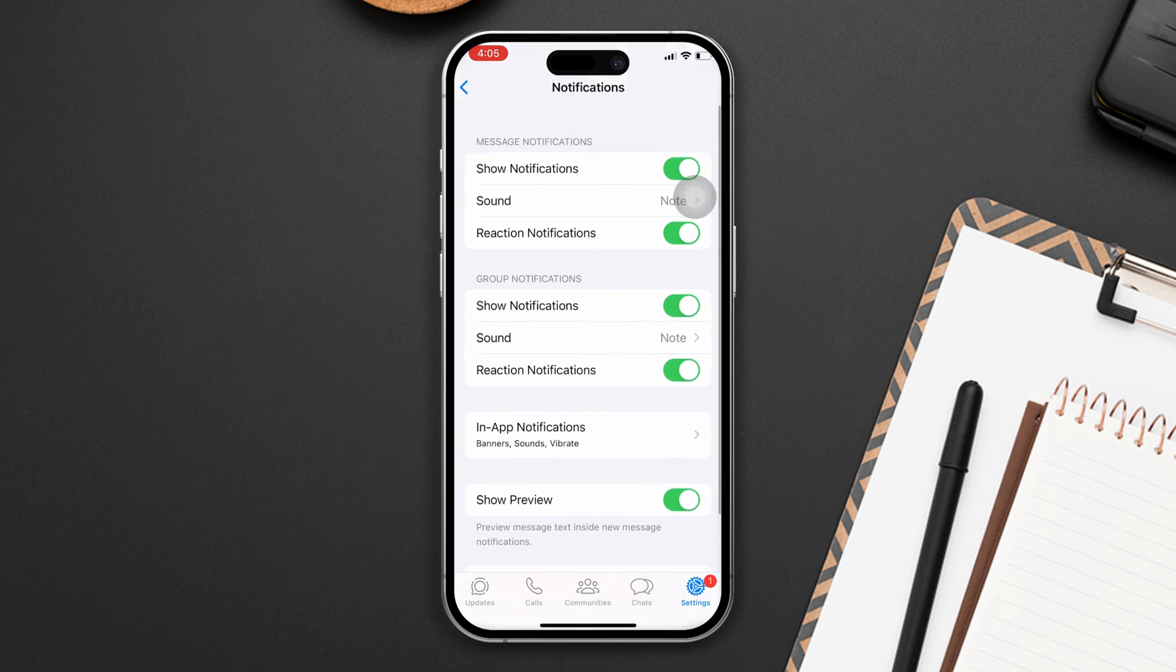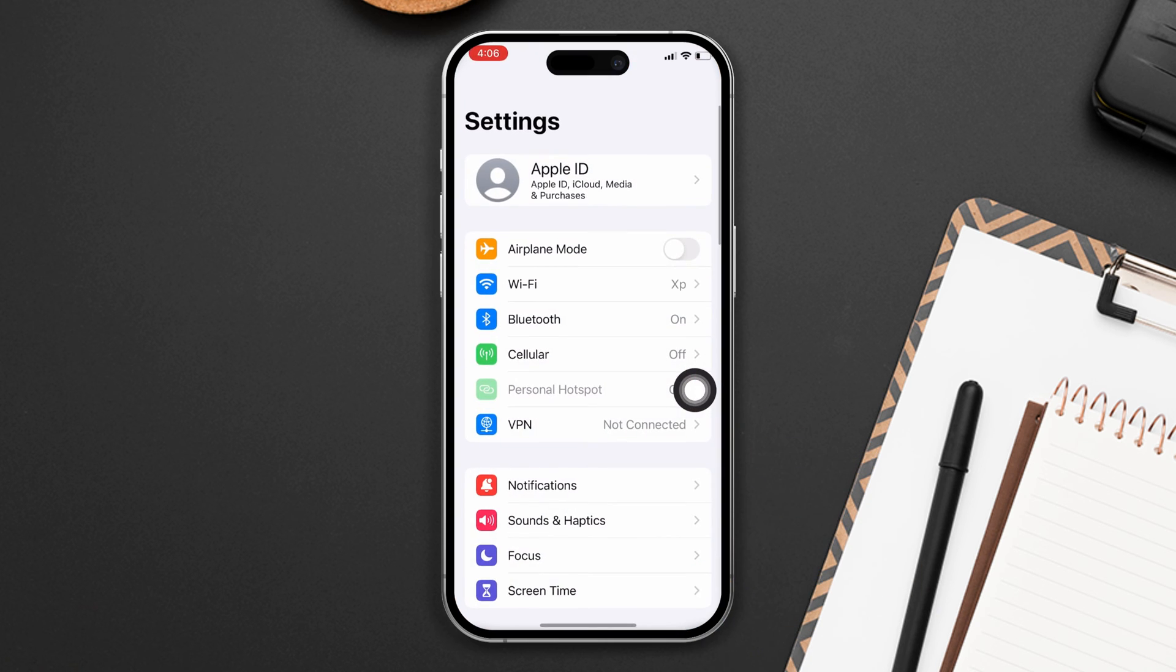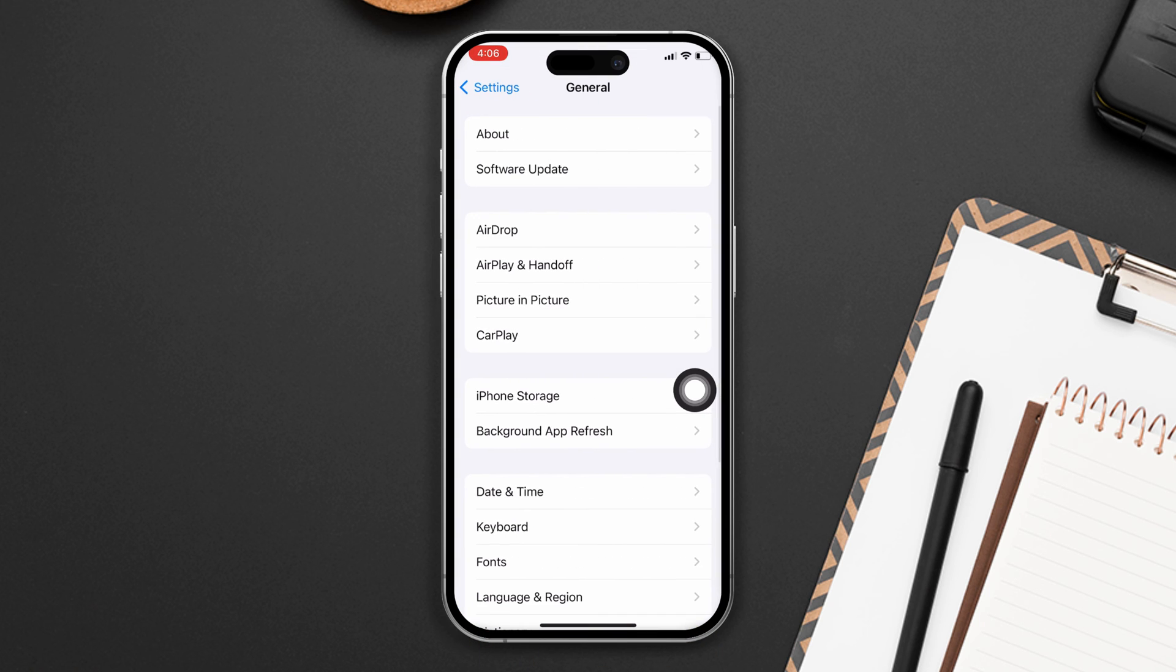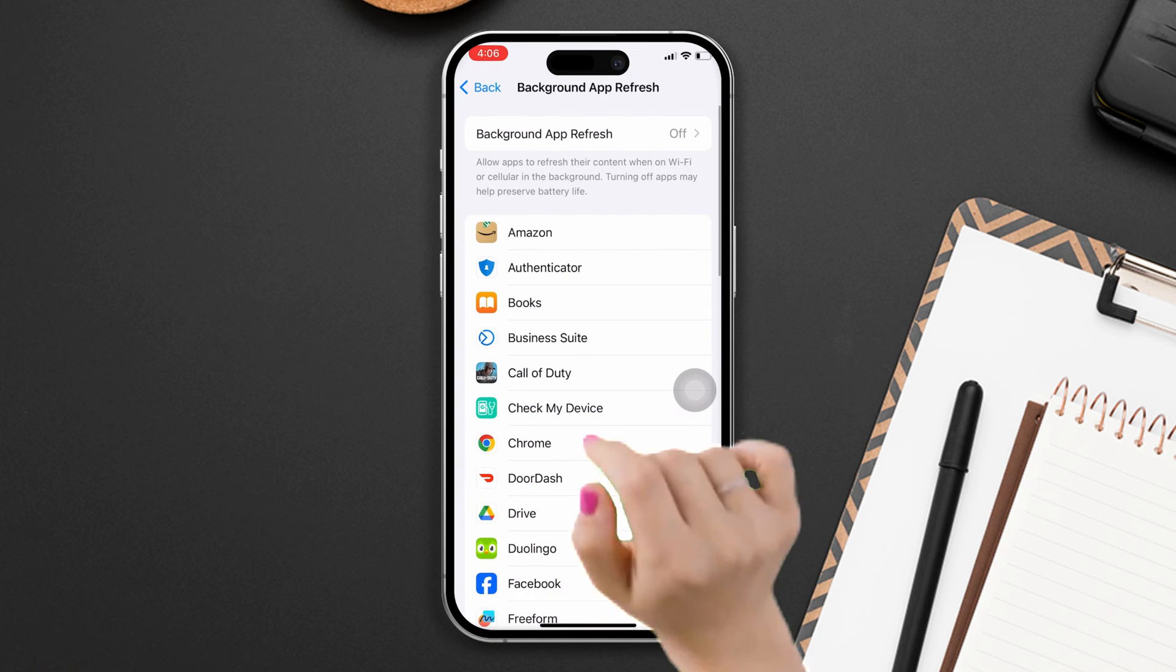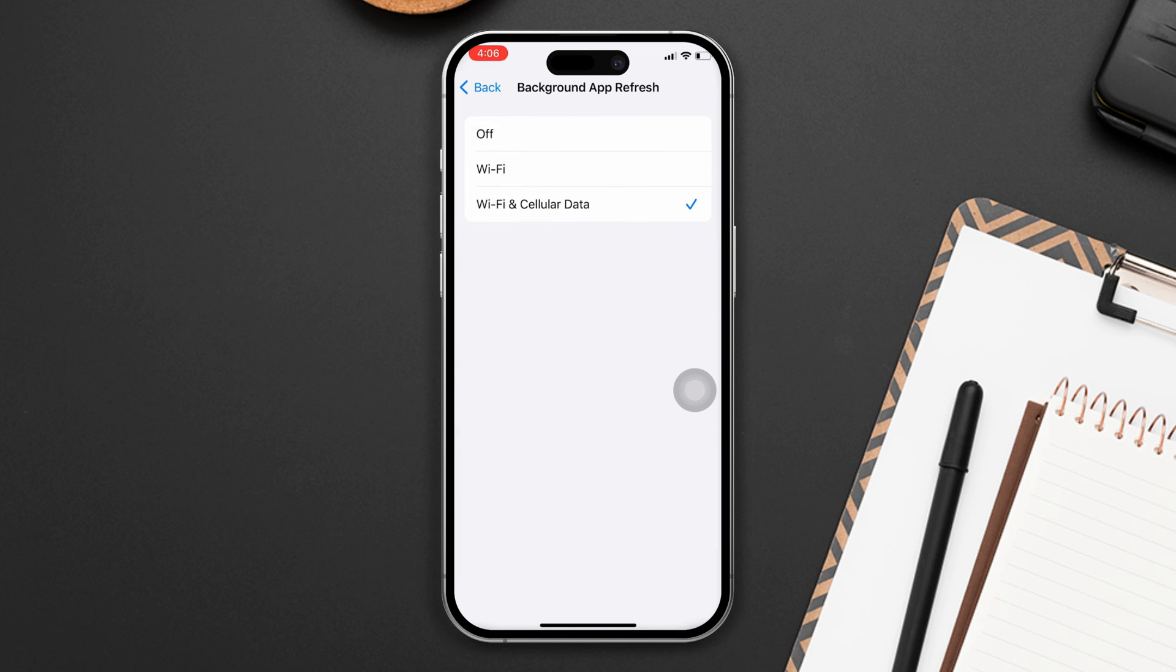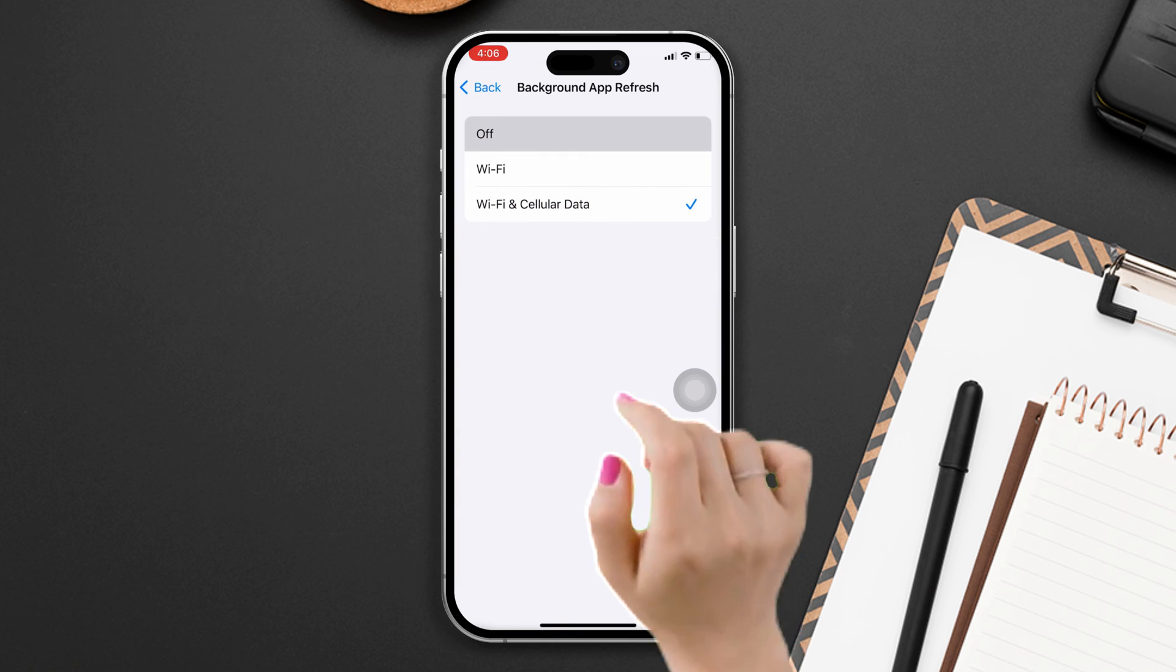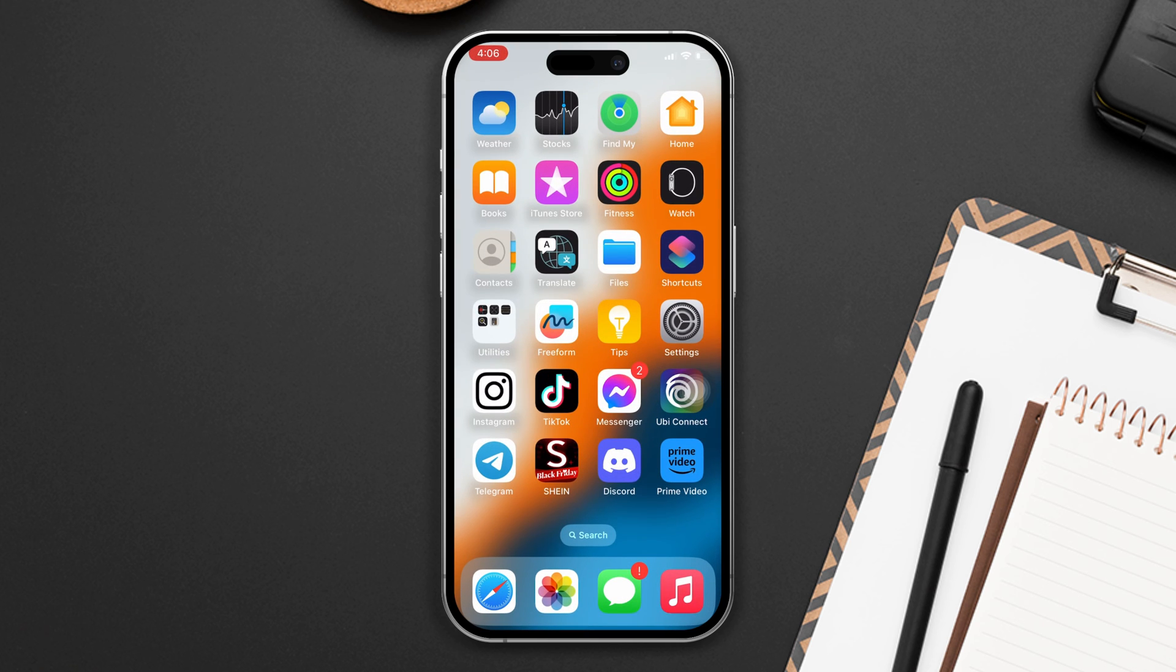Solution three: Refresh the background app. Open Settings, scroll down, tap on General. After that, tap on Background App Refresh, again tap on Background App Refresh, now select Off. If you still have the problem, then try our last solution.